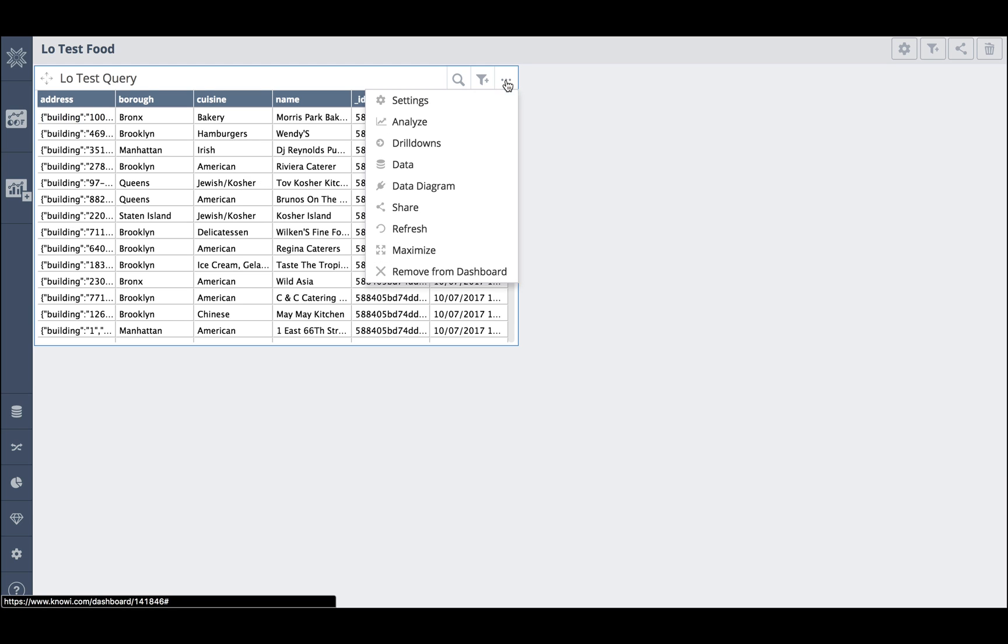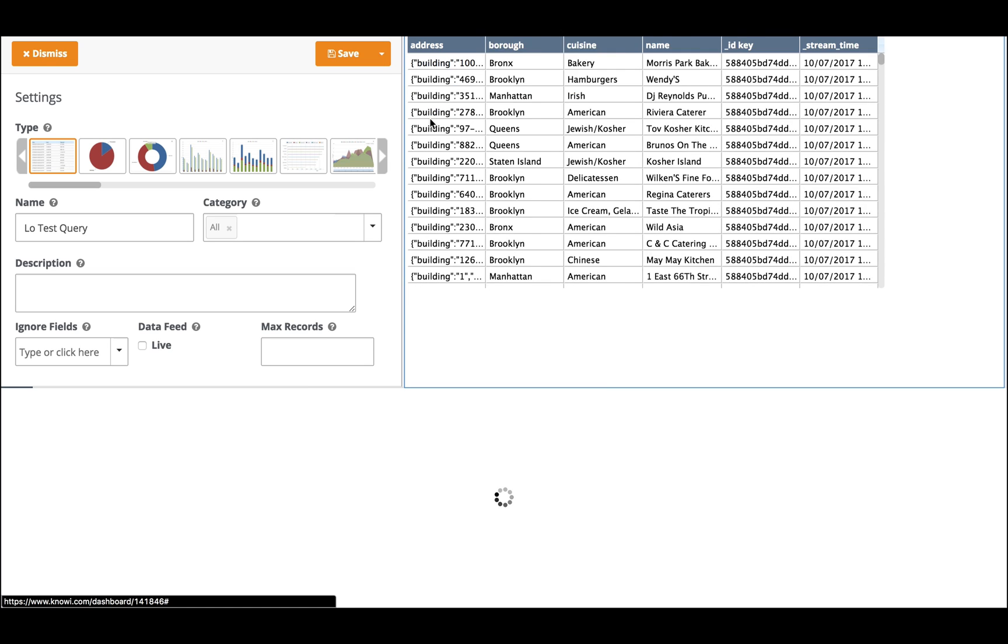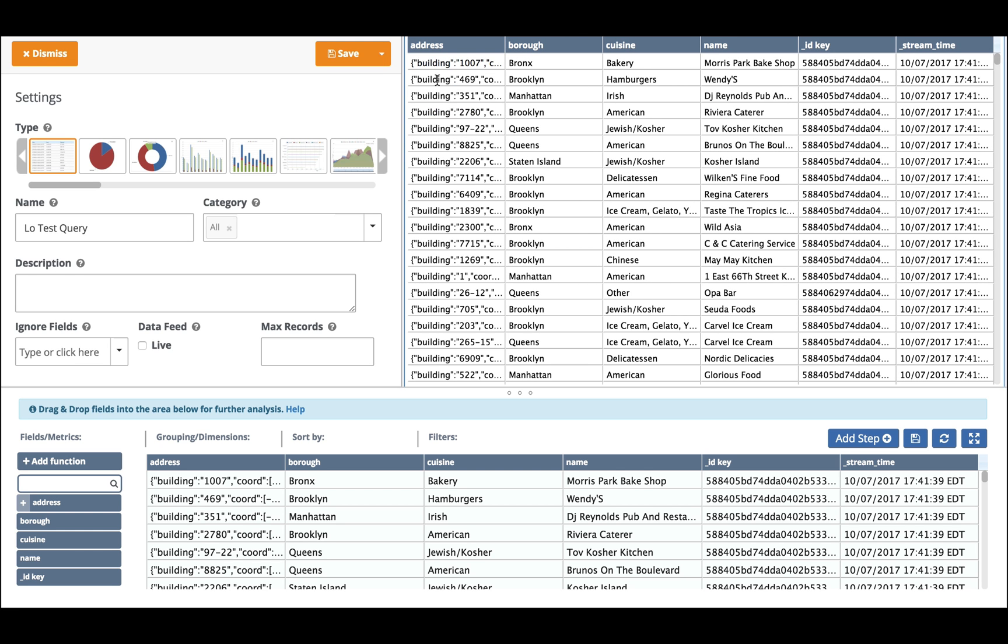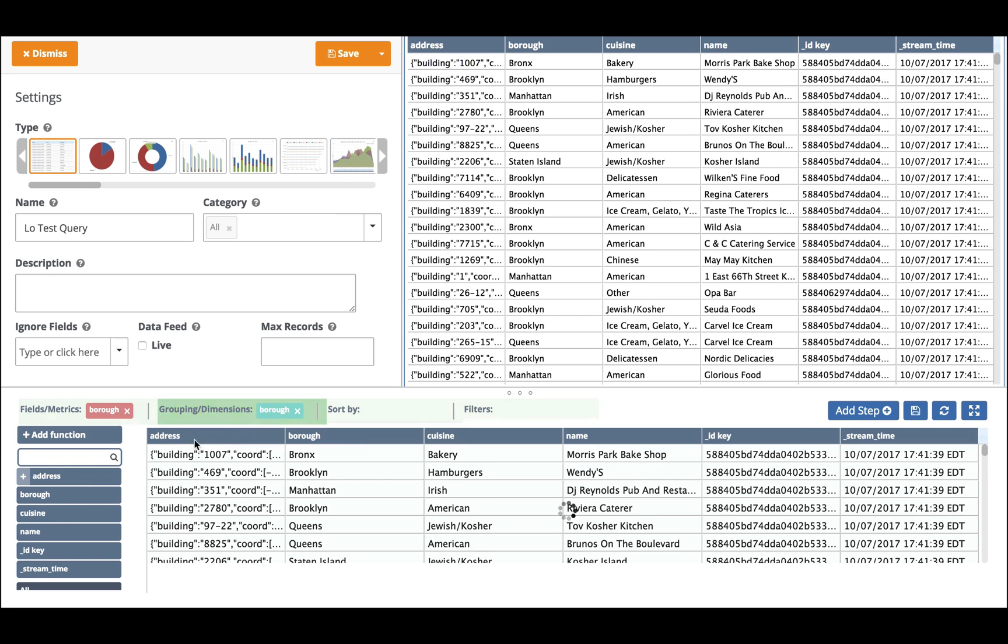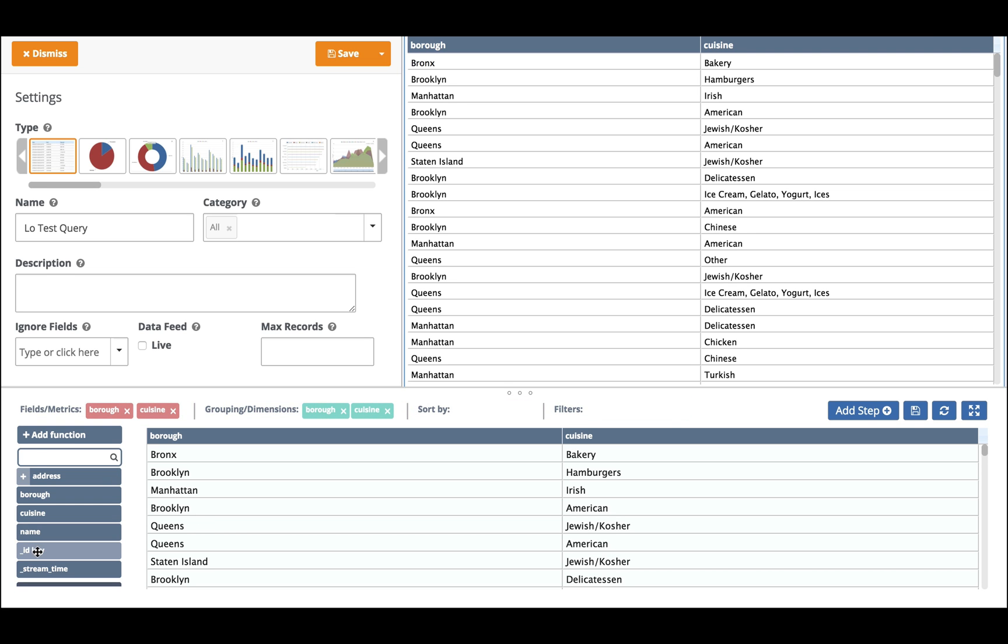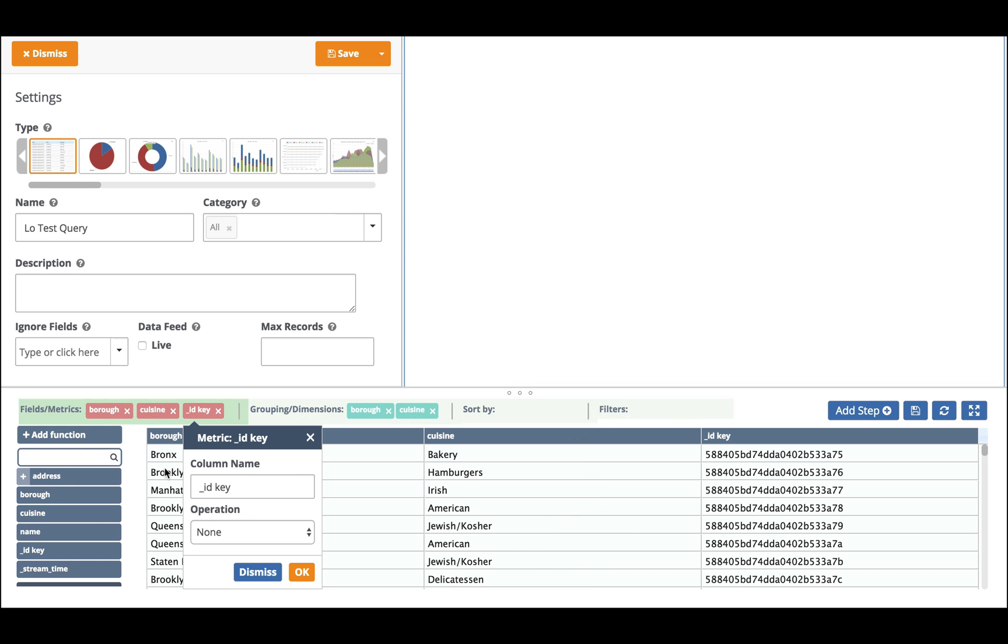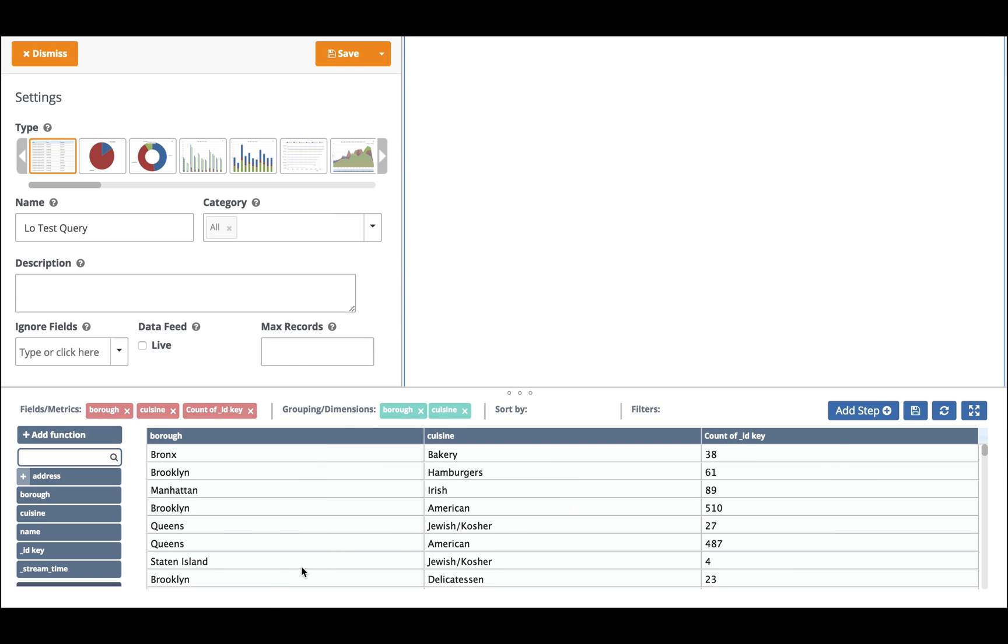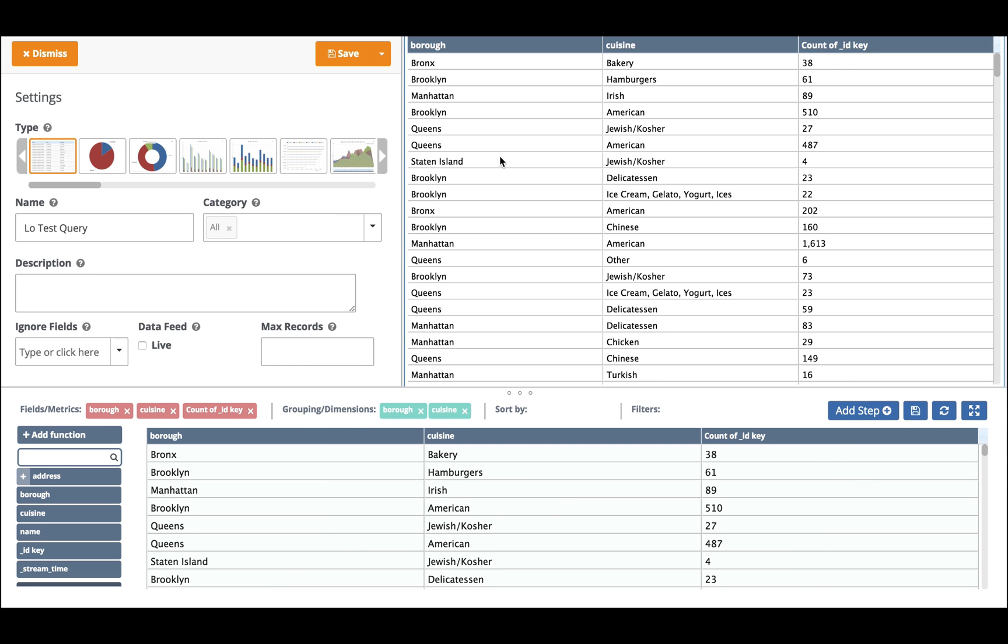To do that I click on analyse and by coming down here I can select the metrics I like. So I would like to know by borough and by cuisine the number of different cuisines that exist. So I'm going to do a count on the ID and here I get for example in the Bronx there are 38 types of bakery.